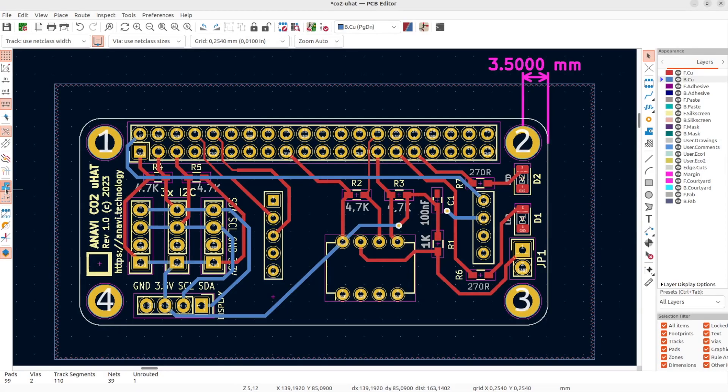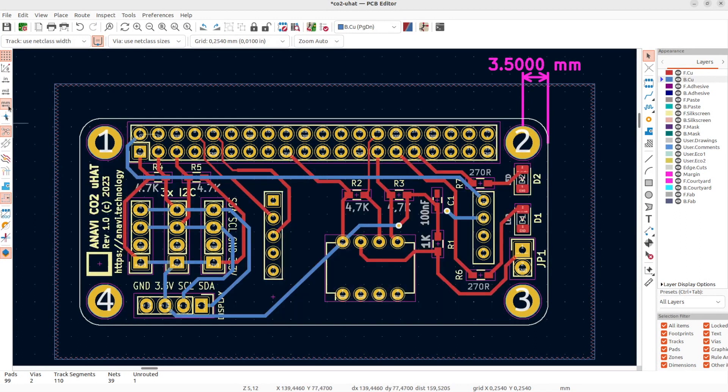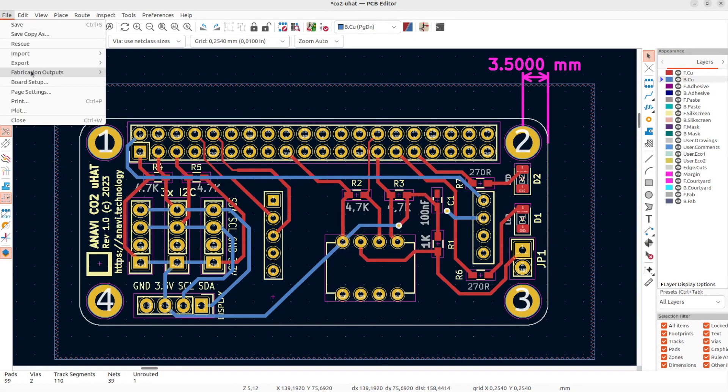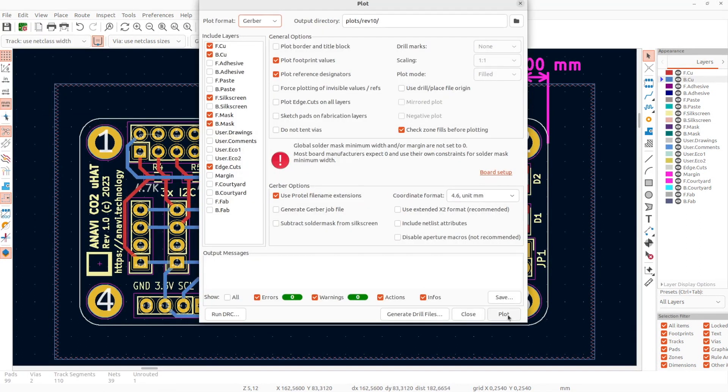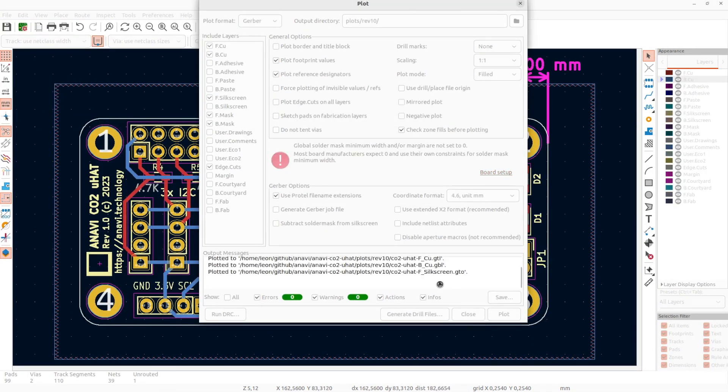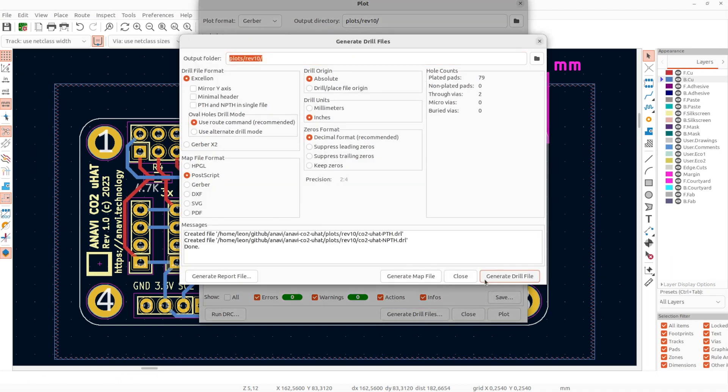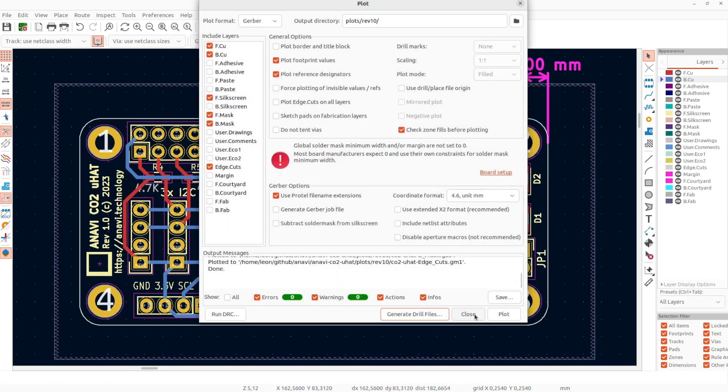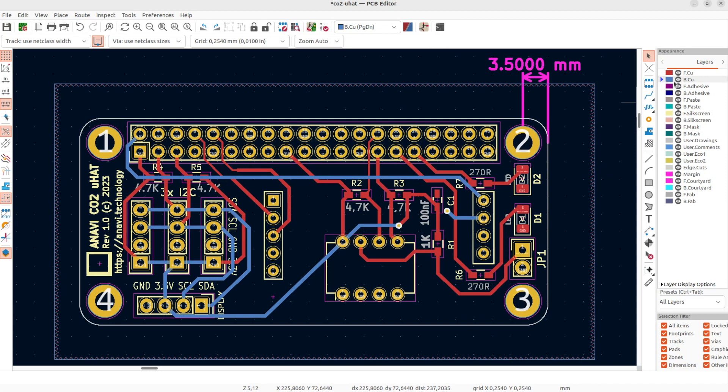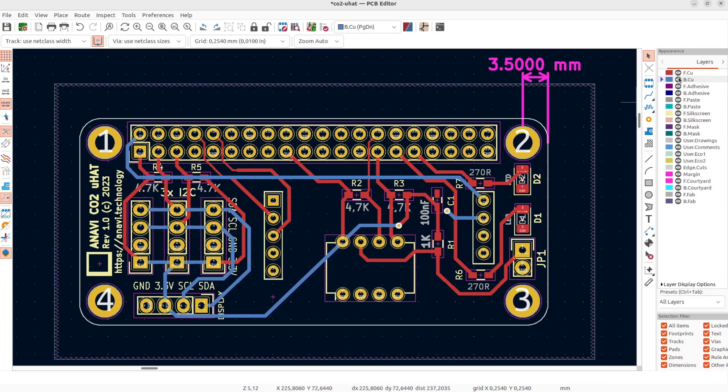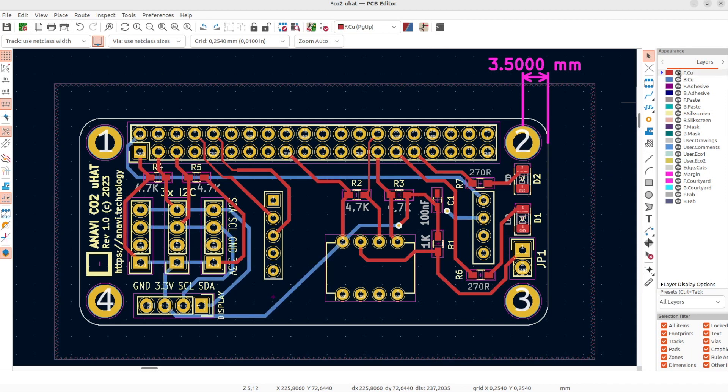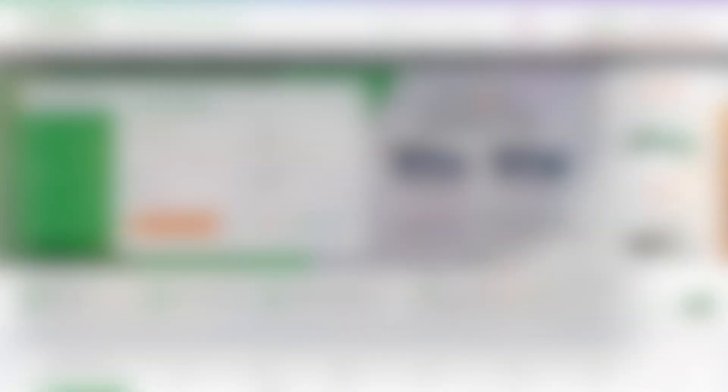You can connect the sensors directly to the I2C pins on the Raspberry Pi. However, I decided to make it more interesting and I've designed an open-source hardware add-on board for the Raspberry Pi using the free and open-source software KiCad.